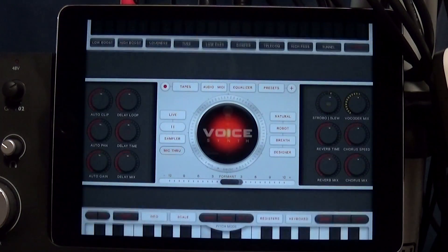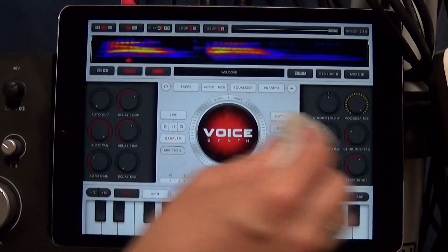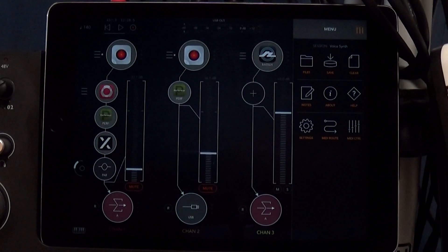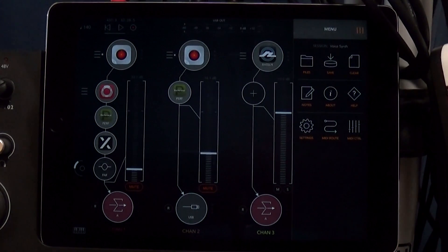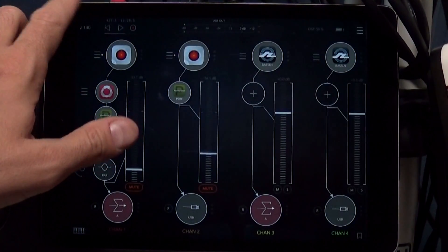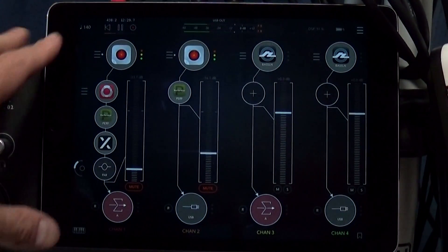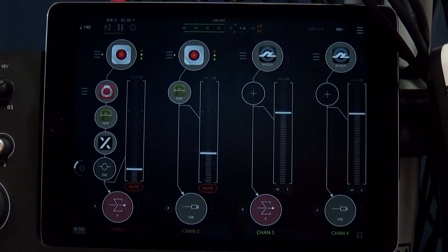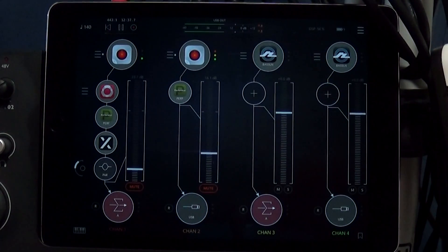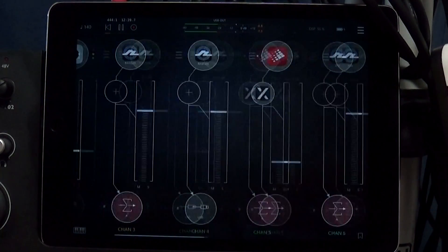Hello everybody, it's Jason Donnelly aka DJ Puzzle reporting from my website ipadloops.com, and this is Voice Synth by Qneo. Now, this is a vocoder — a very modern vocoder. It's not like the vintage analog style vocoder like you've seen in my other video for Dervoco, for example. This is a modern vocoder.